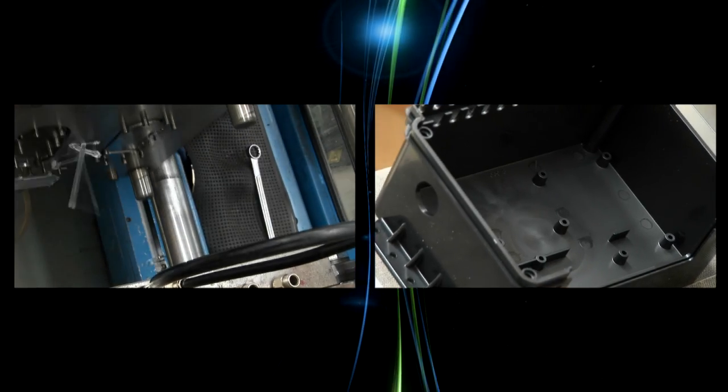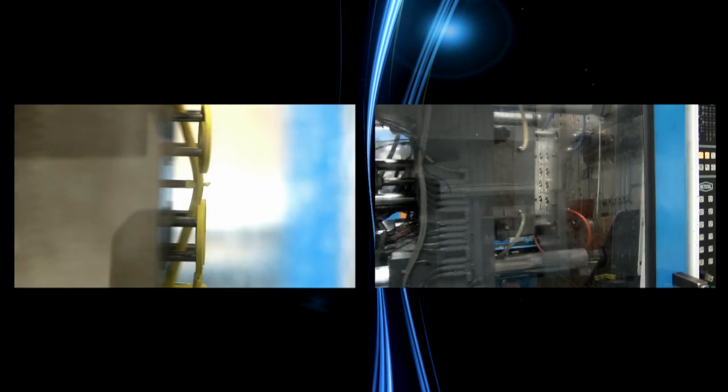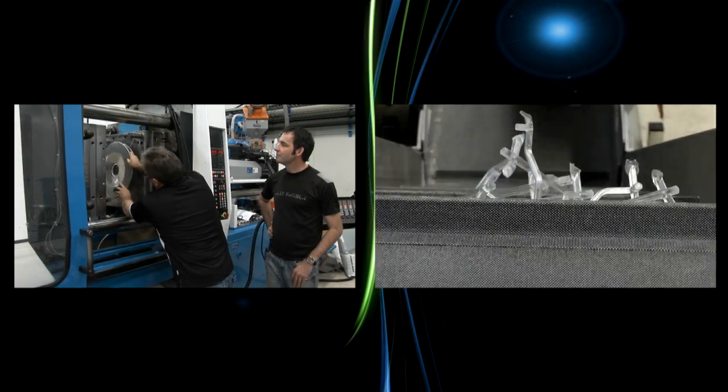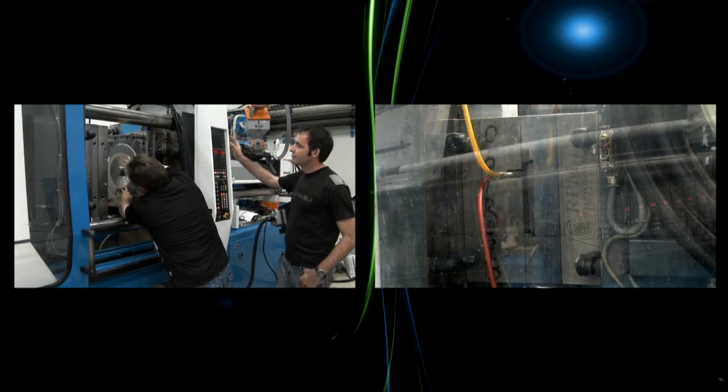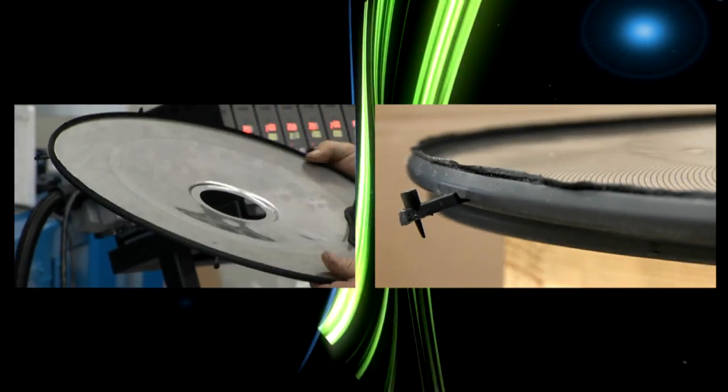die cast and vacuum together with the full range of stamping tools, draw, trim, pierce, form and multi-stage progression.